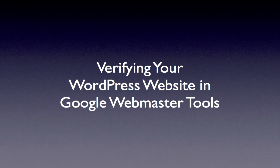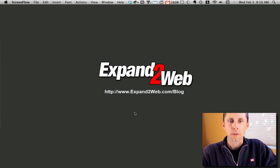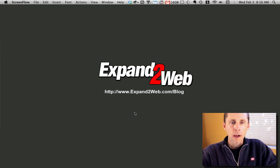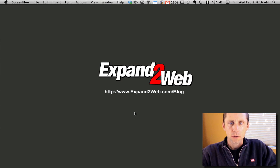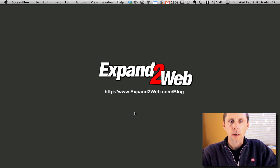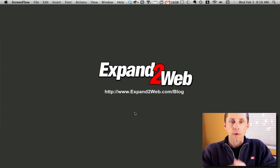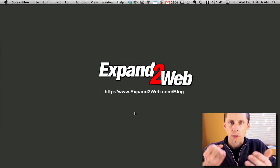Google Webmaster Tools are an awesome resource for making sure that your site looks good to Google. One of the things you'll want to do is verify your site in Google Webmaster Tools.